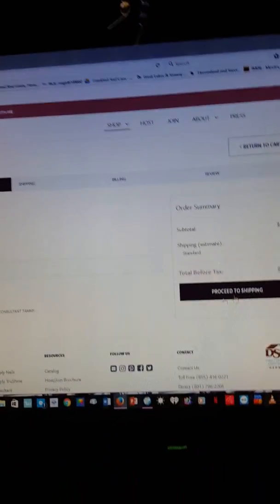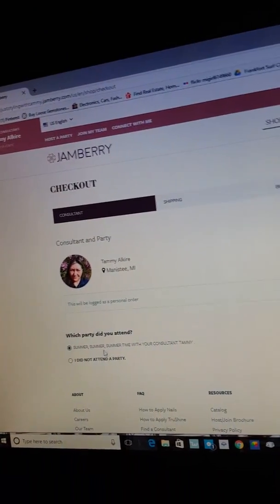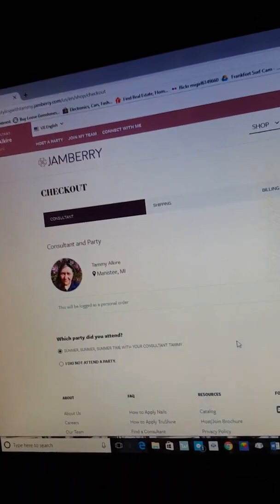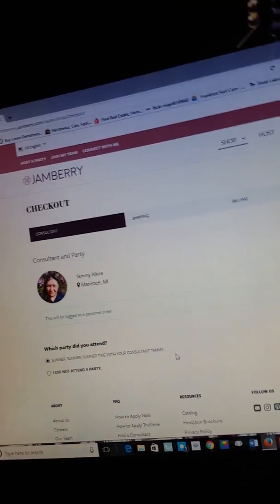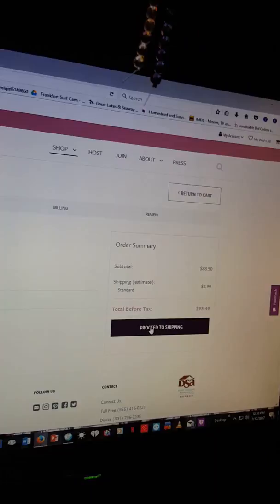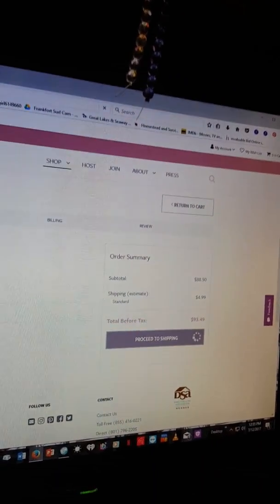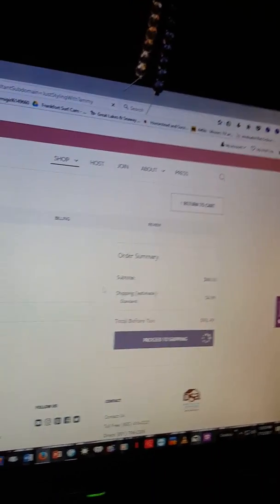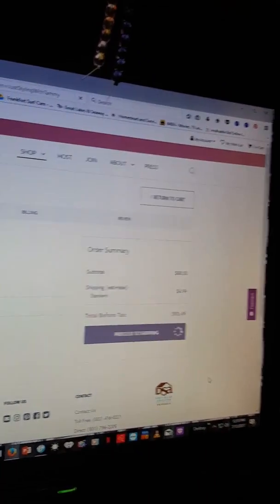You're gonna see where it's gonna show, click on a party. I recommend to click on a party because that person that's having a party will earn more points or earn their commission. Okay, you click on proceed to checkout.